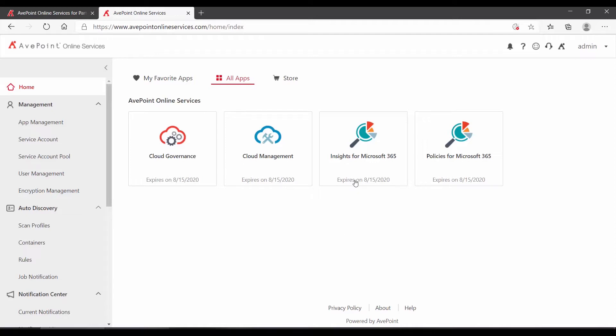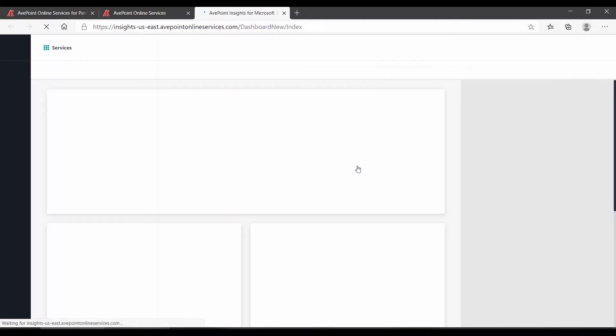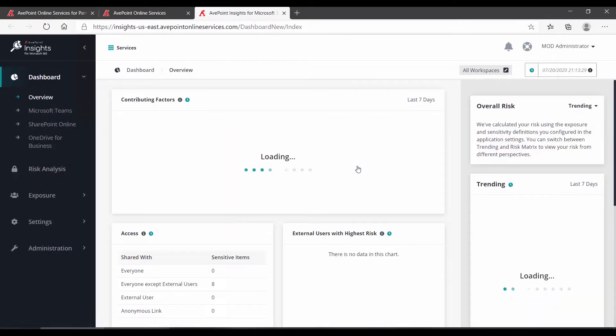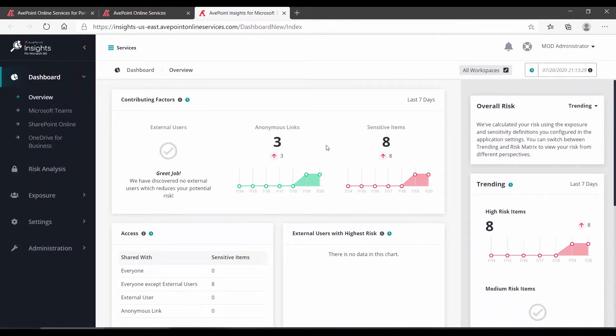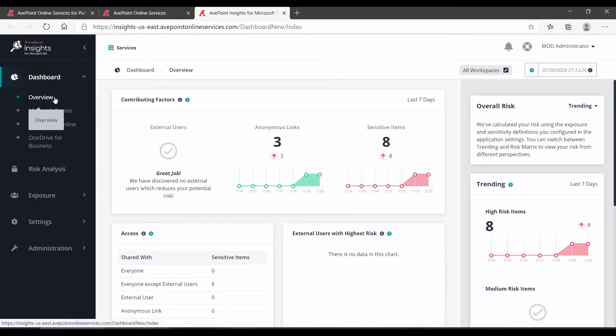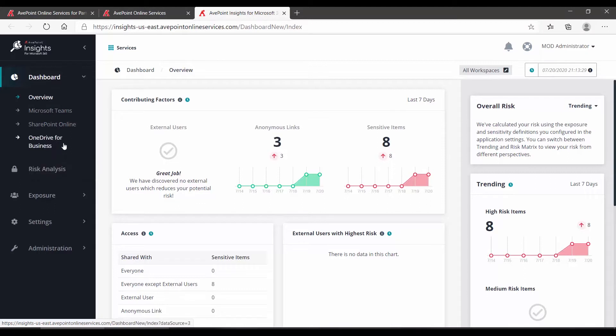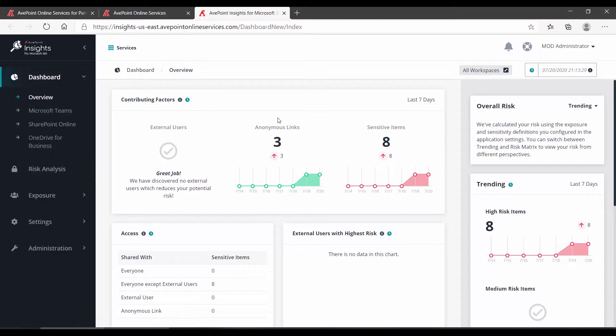When Insights opens, you will be on the dashboard on the overview page. There are separate pages for each of your different types of Microsoft 365 objects.